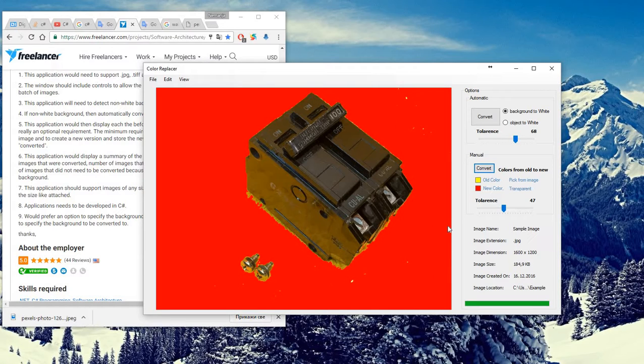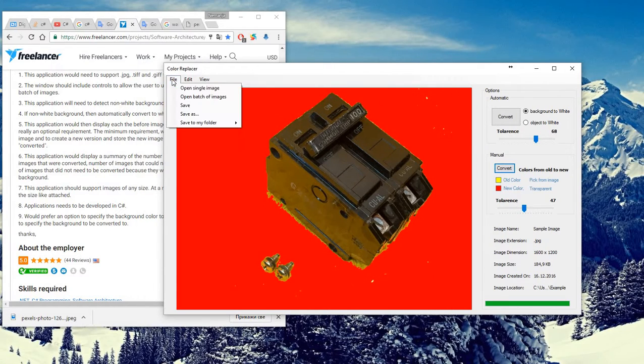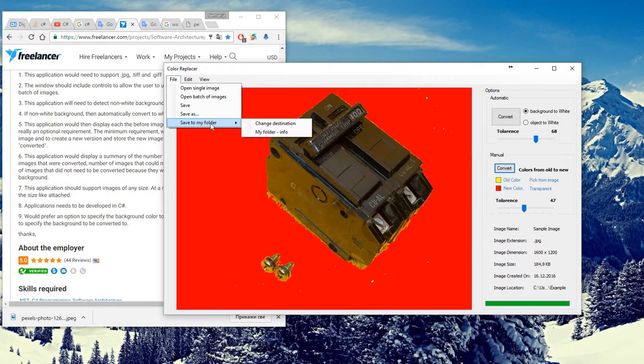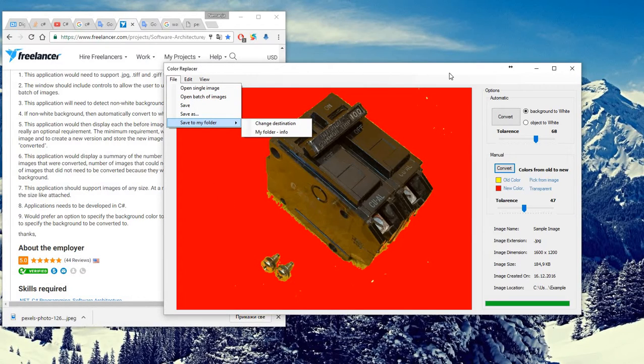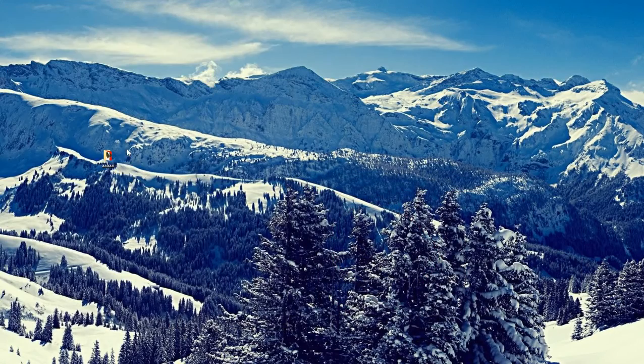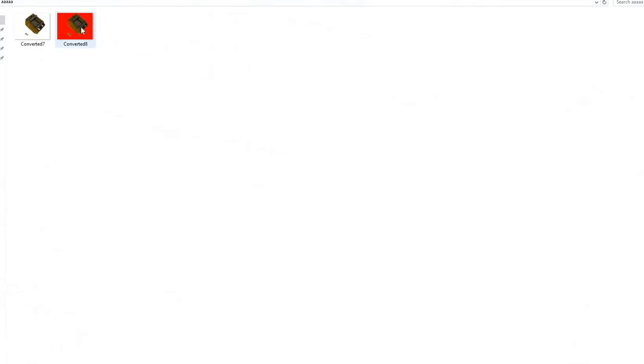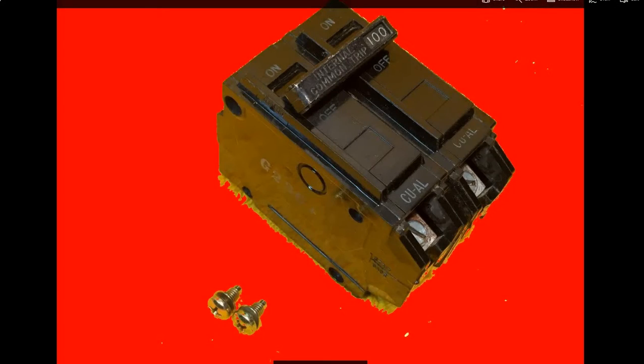We can save to my folder and image is saved. We can check - this is one image and this is another.